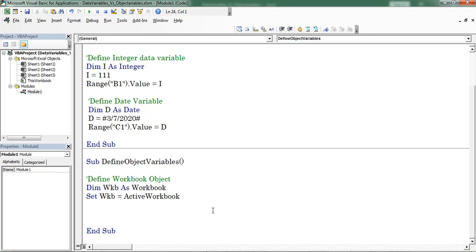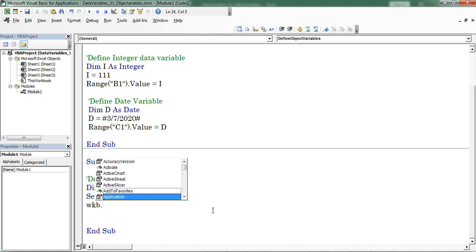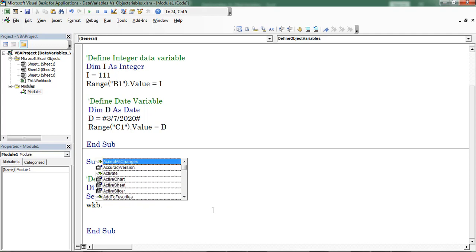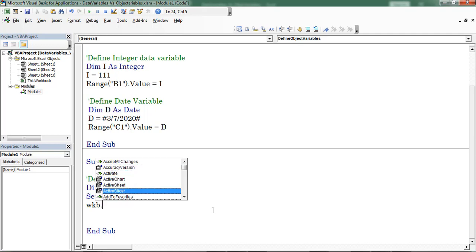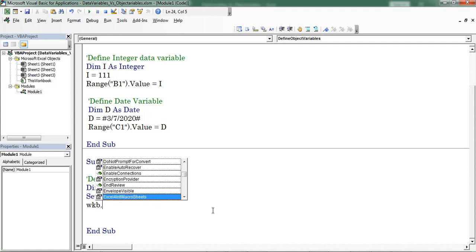Now I am using the variable wkb with a dot. This dot is also termed as IntelliSense or dot separator. The moment when I place the dot separator, IntelliSense will display on screen. All the object variables consist of properties and methods, whereas data variables do not consist of properties and methods. Here we can find different properties and methods — Workbook.Activate, Workbook.ActiveSheet, Workbook.Close — we can use as per our requirement. I am using Workbook.Save.